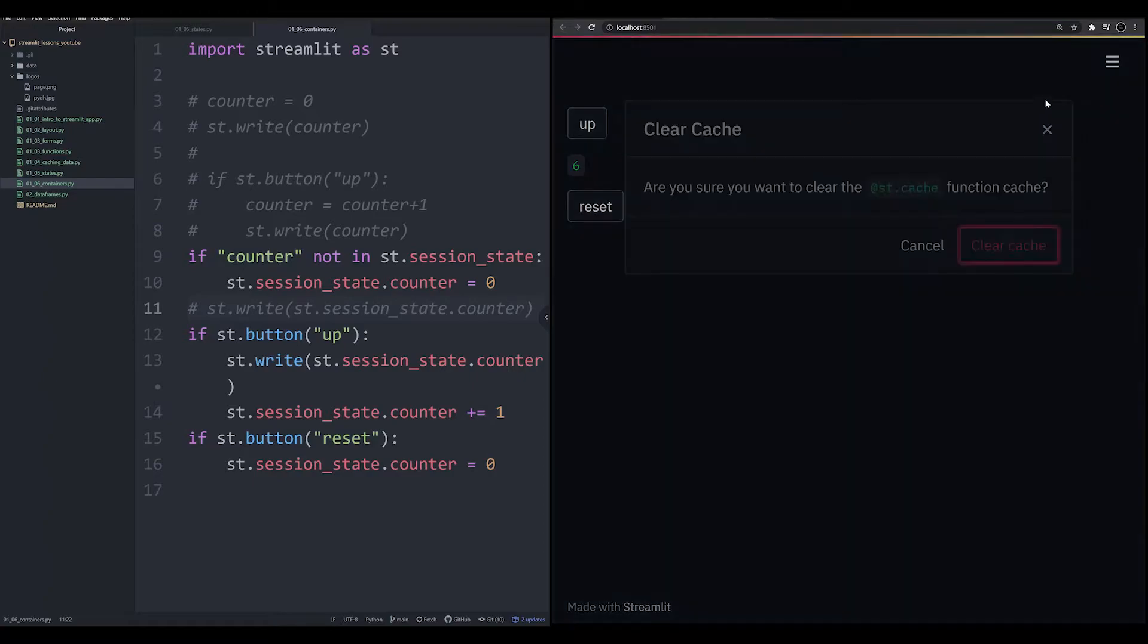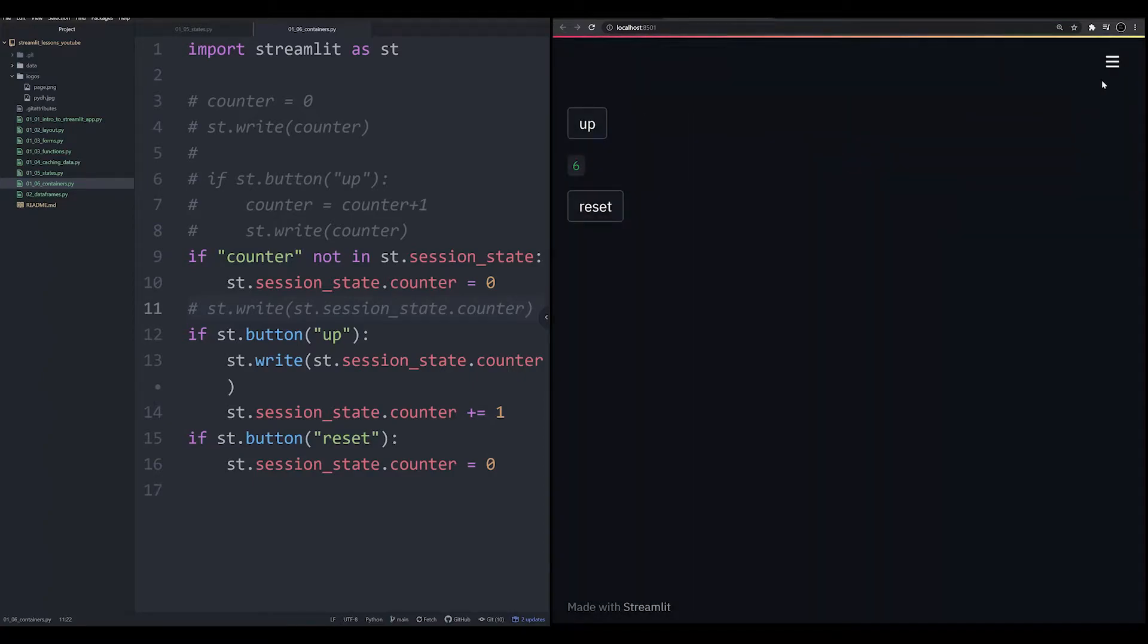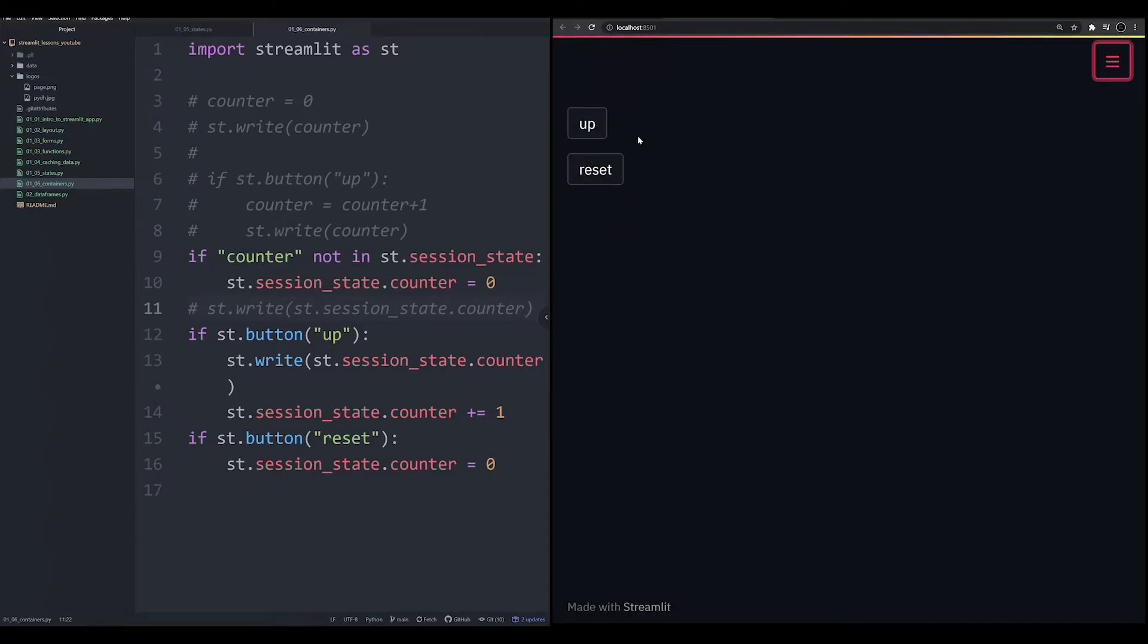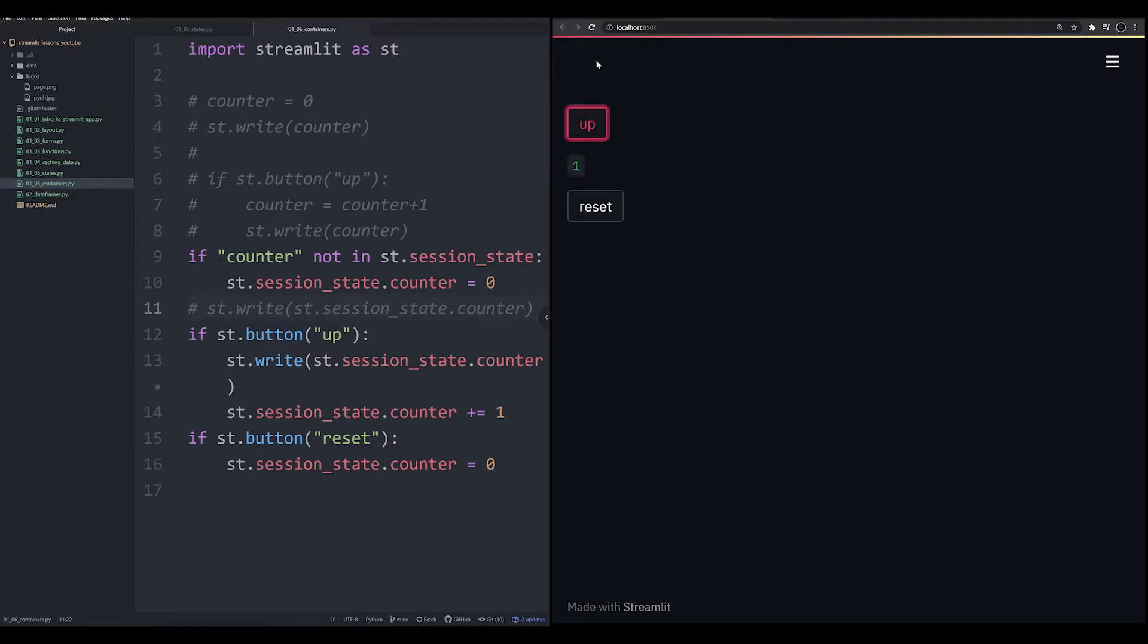If we rerun the app, clear the cache, and rerun the app, we'll notice that there's a space here. What we want in this scenario is for this counter button or information to be displayed up here above the button.